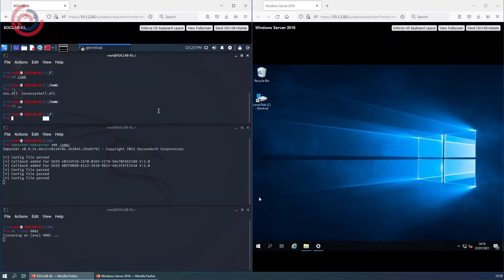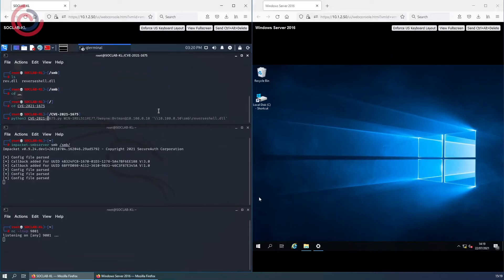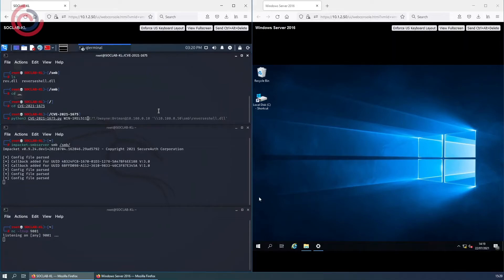I will go ahead and enter the CVE-2021-1675 folder which contains the Python script. Using Python 3, we will execute the Python script to place the malicious file we created in the spooler directory on the Windows box.